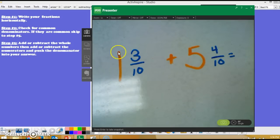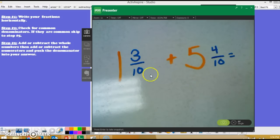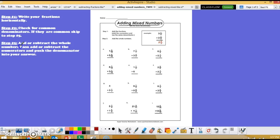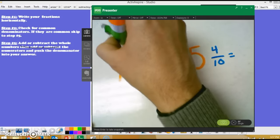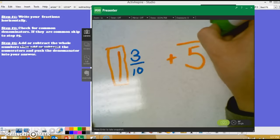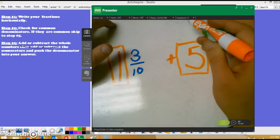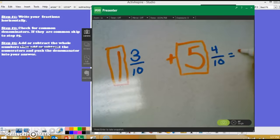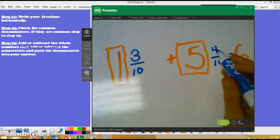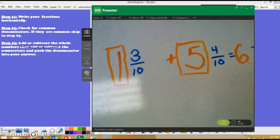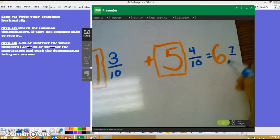I still follow the steps. I've rewritten my problem horizontally from left to right. I can skip to step five because I have a common denominator of 10. Step five: add or subtract the whole numbers first. Some students like to box in their whole numbers so they stay focused. 5 plus 1 is 6. After adding my whole numbers I move to adding the numerators: 4 plus 3 is 7. I push my denominator over, giving me a final answer of 6 and 7/10.